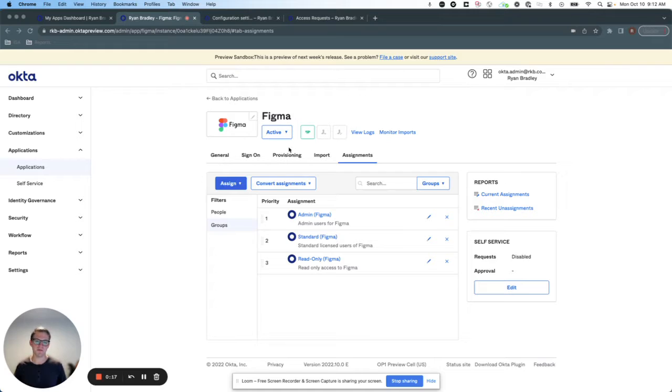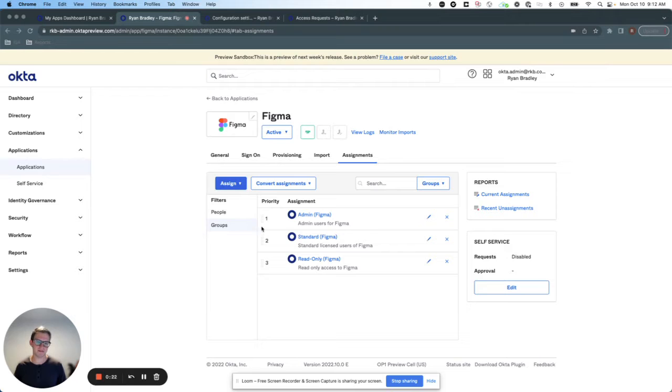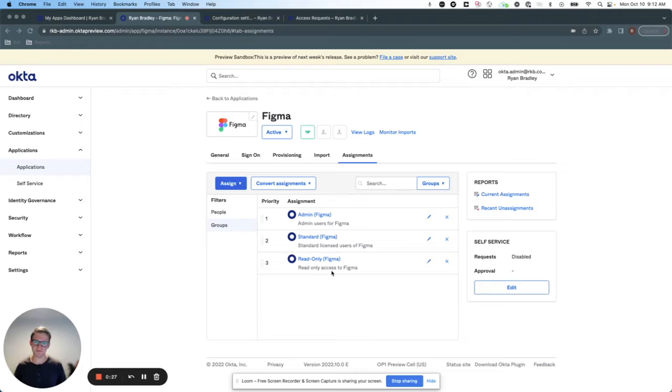Using our Figma example from before, I've created Okta groups associated with different levels of access in Figma, such as admin users, standard users, and read-only users.